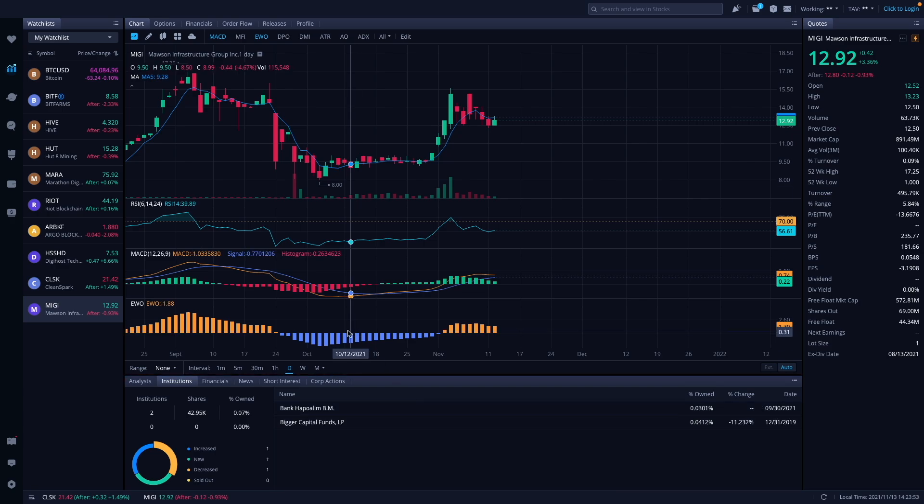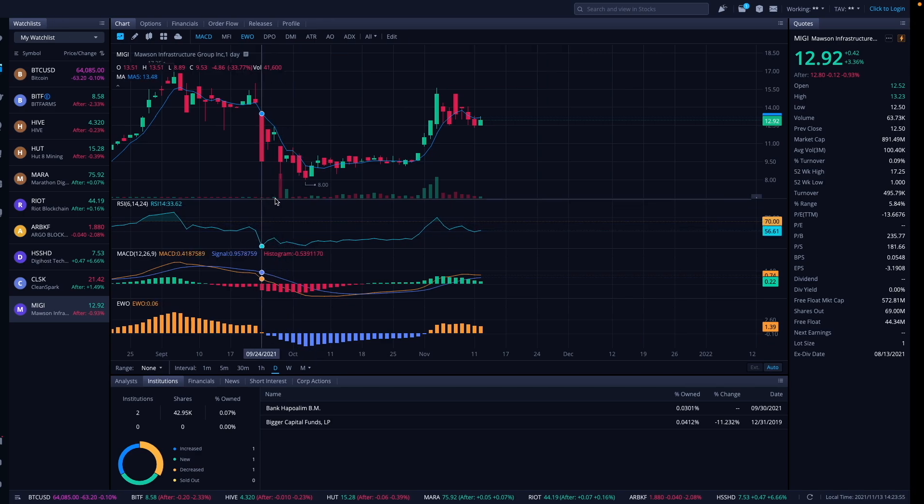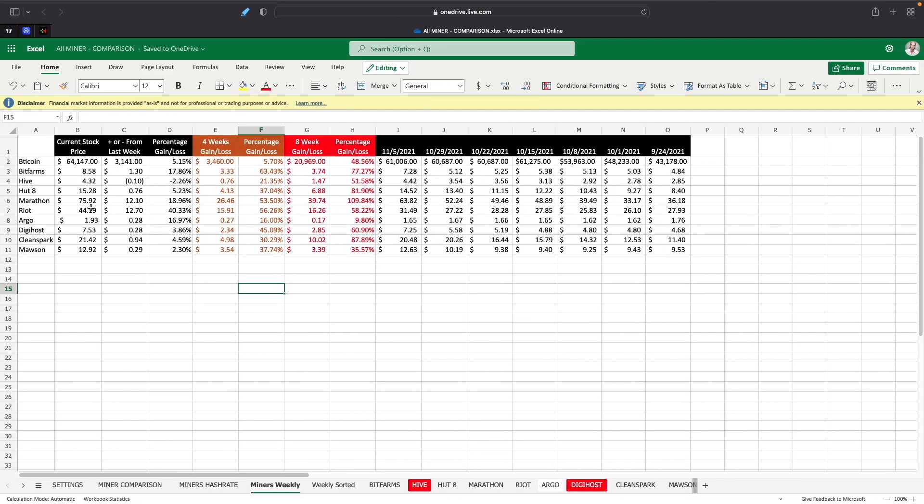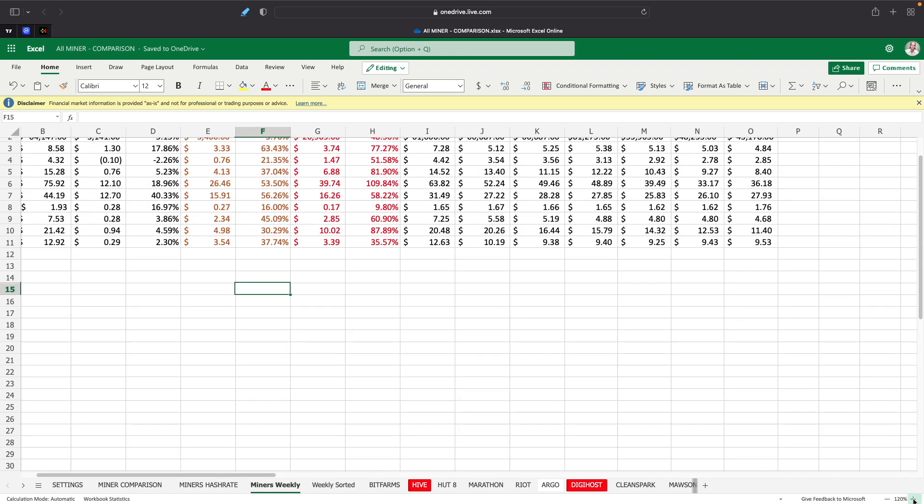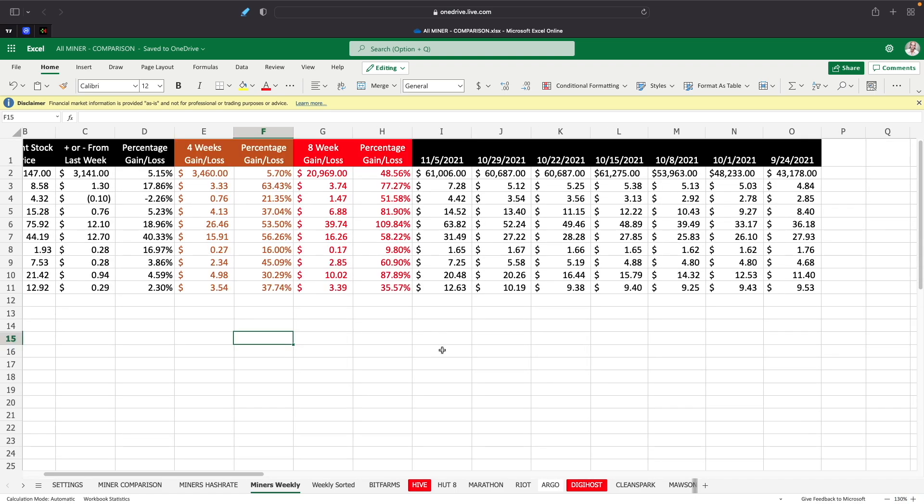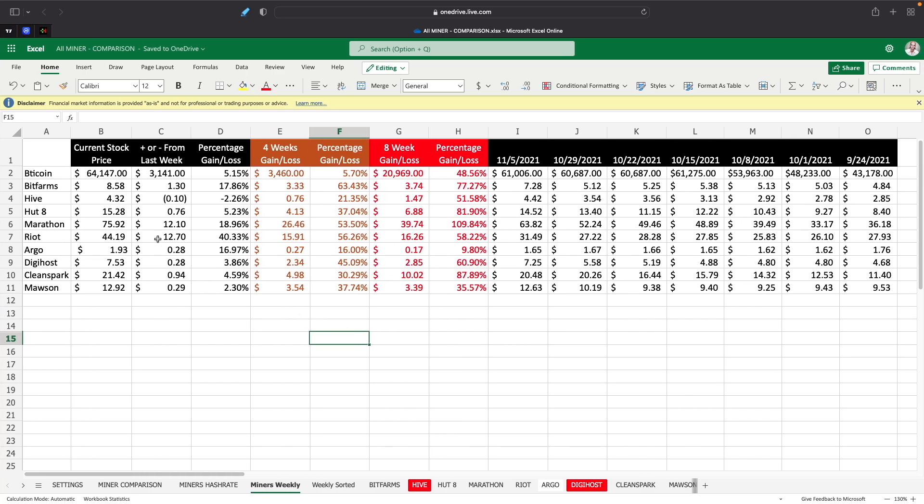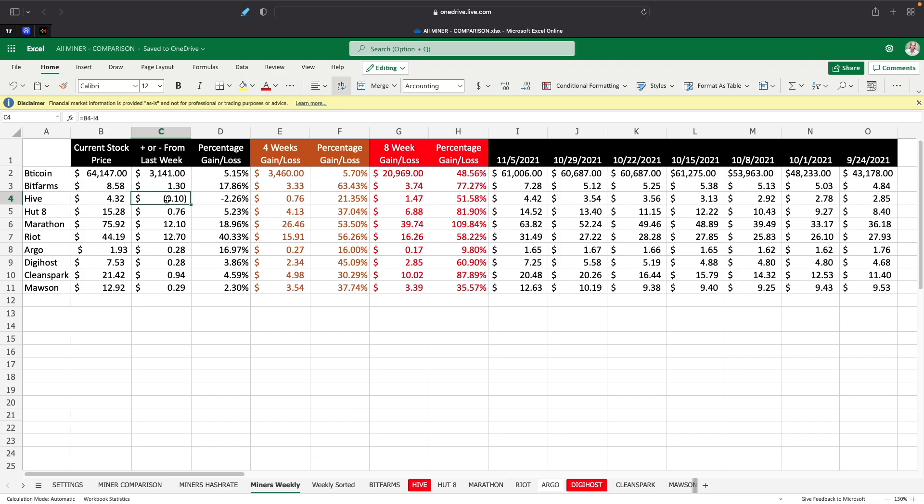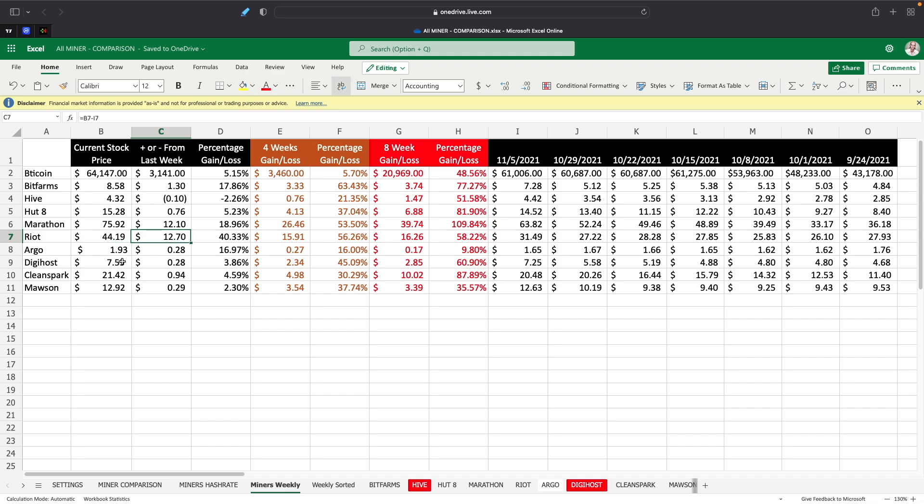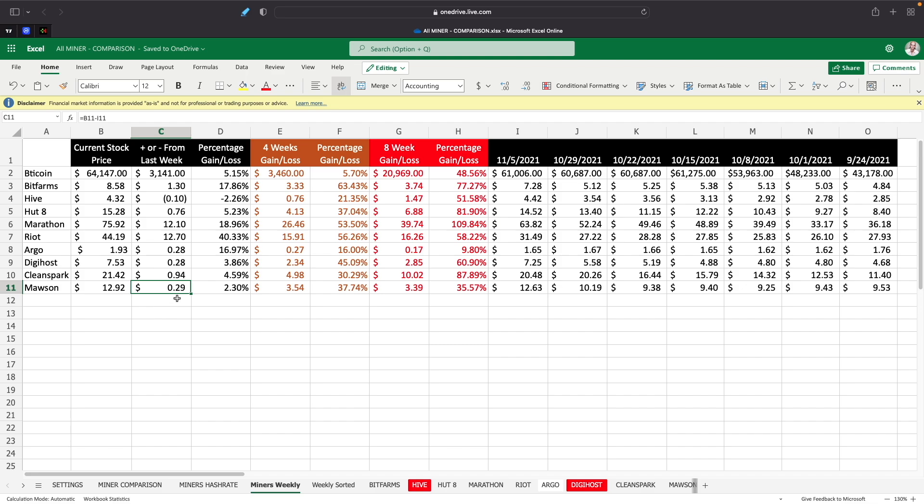Let's take a look at the numbers here. Bitcoin finished out the week pretty well, hit a high this week and we are at, Bitcoin finished out the week at $64,147. This was from yesterday around 6 or 1 o'clock my time when it changes over to the next day. So it's up $3,000 on the week. Bitfarms was at $8.58, up $1.30 on the week. Hive is at $4.32, down 10 cents. Hut 8 is at $15.28, up 76 cents. Marathon $75.92, up $12.10 on the week. Riot is at $44.19, up $12.70. Argo $1.93, up 28 cents, this is in US dollars converted over from British pence. Digihost is at $7.53, up 28 cents. Clean Spark is $21.42, up 94 cents. Moss $12.92, up 29 cents.